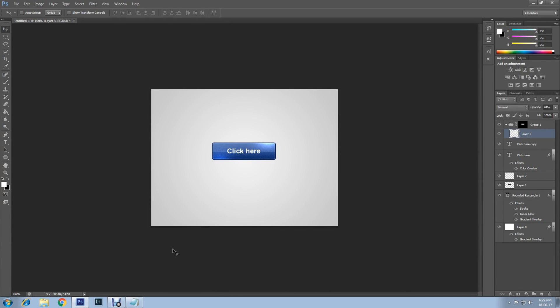Hello guys, welcome back to another tutorial. I'm doing this video and I'll show you how to create a web button using Photoshop. I'll be creating more videos based on this in future tutorials. If you are interested, stay tuned by subscribing and turning notifications on for my channel.